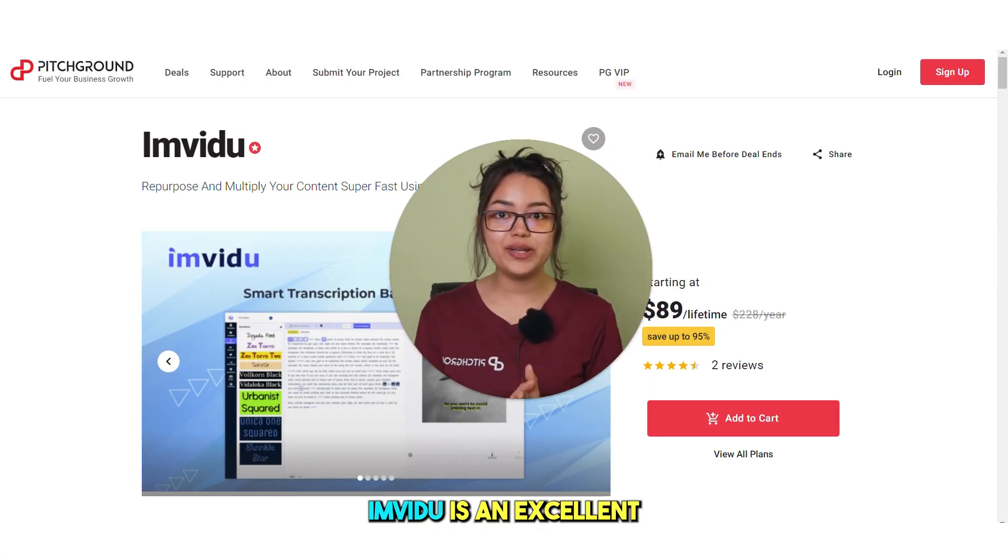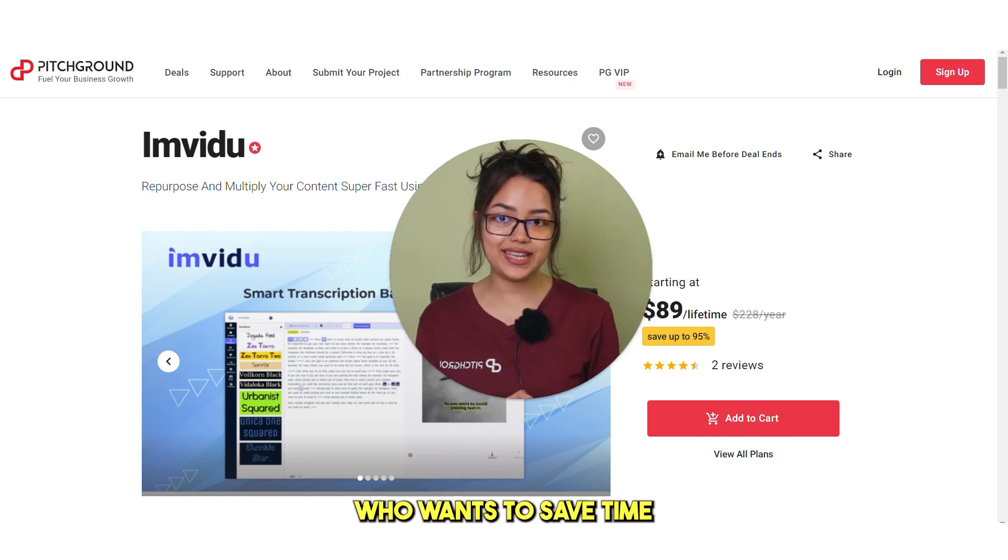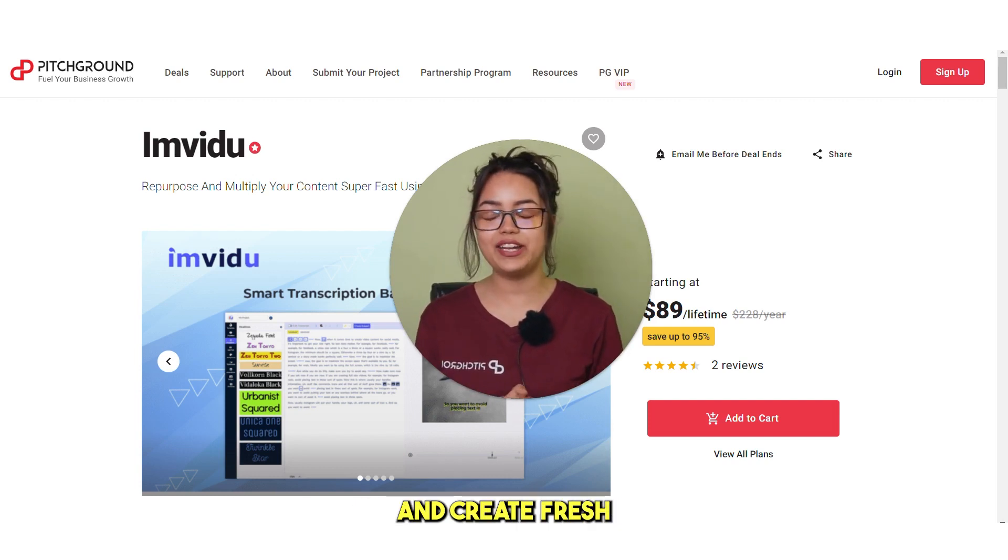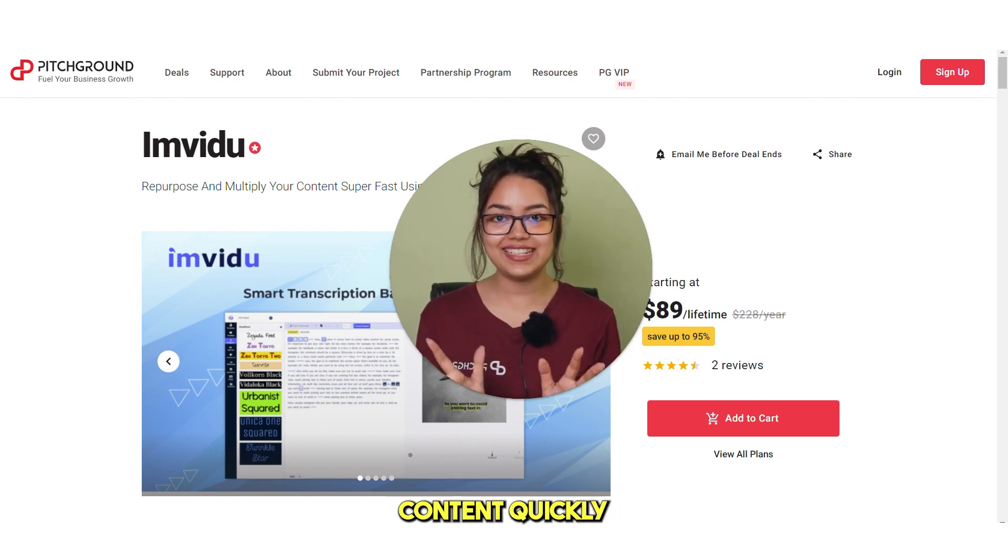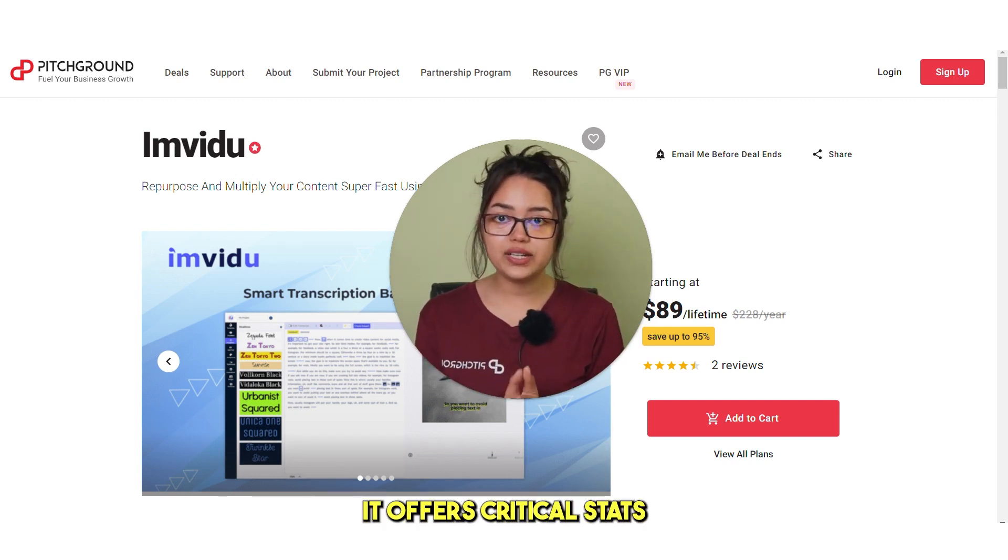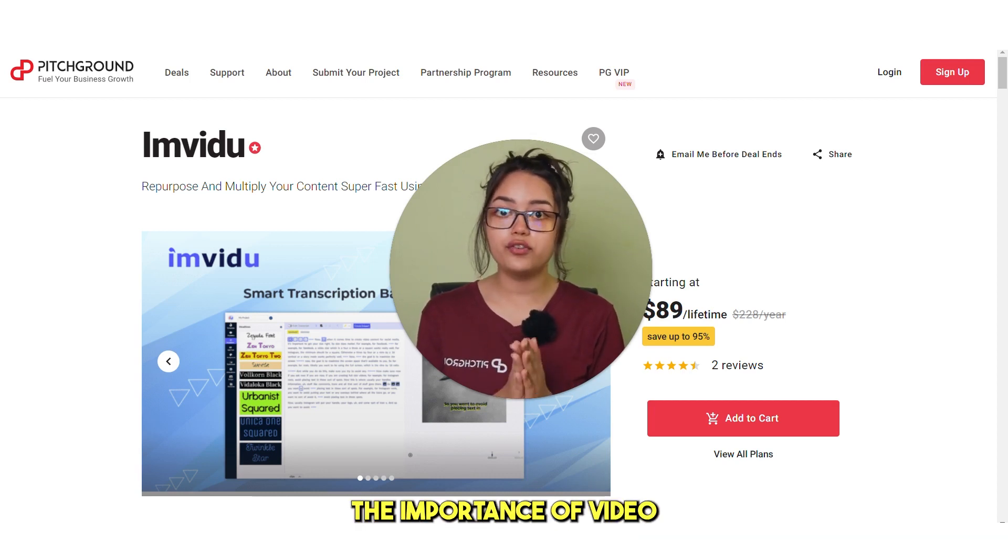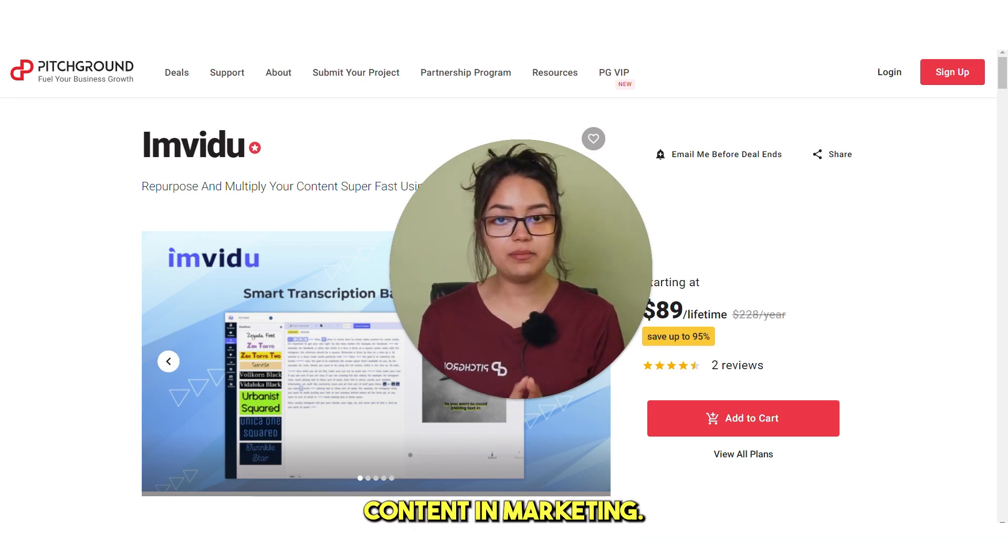So in conclusion, Imvidu is an excellent tool for anyone who wants to save time and create fresh content quickly. It offers critical stats that prove the importance of video content in marketing.